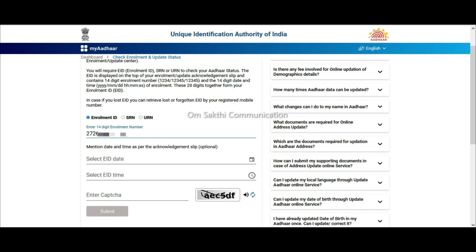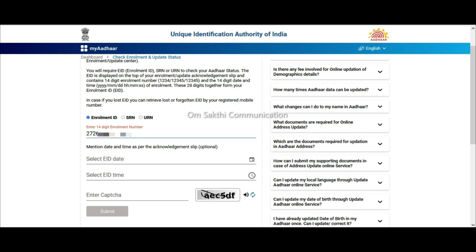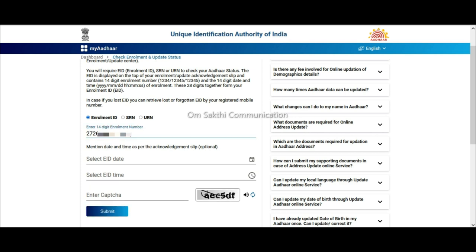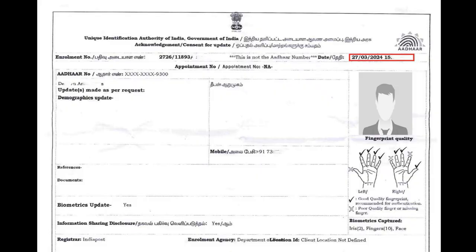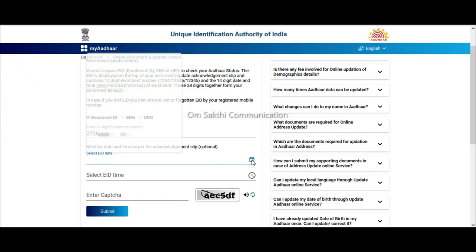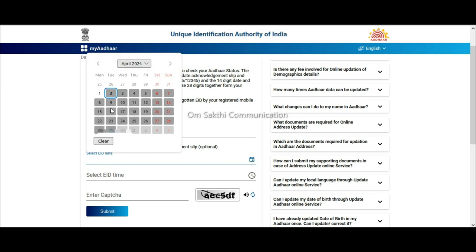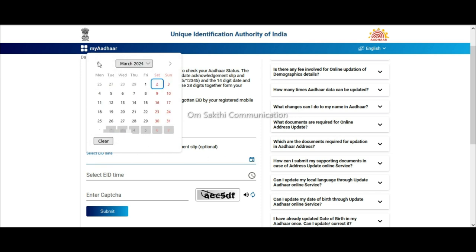When you want to update the date, the update status is in the right side corner. There is no date. If you want to update the date, then click the date button. So, create date 273. In this case, the date status is 273, so it's 273.